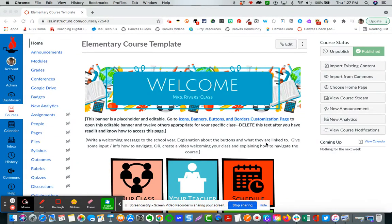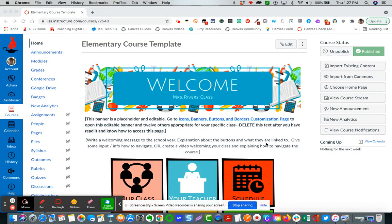Here's a video tutorial demonstrating how to utilize the elementary course template. This template will be located for you over in the Commons for you to import.